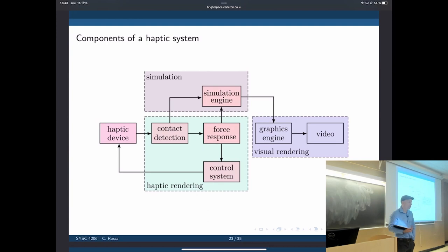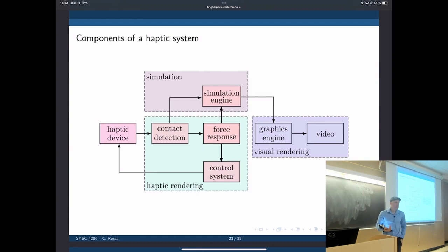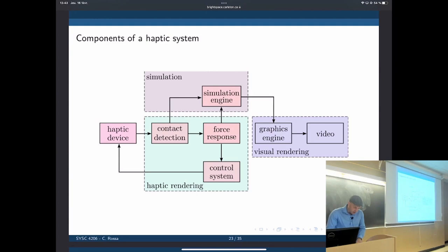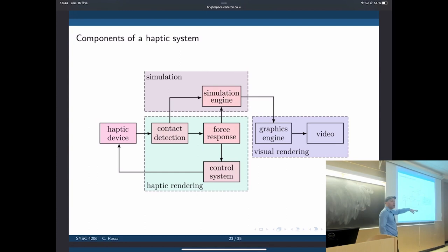We give that to a control system which makes the haptic device apply the desired amount of force. The displacement goes to a simulation engine — basically the virtual rendering of that simulation — which goes to the graphics engine and displays that to the user. If we were using a teleoperated robotic system, the simulation would be replaced with the actual surgical site, and we would be measuring forces as the robot interacts with the surrounding environment.